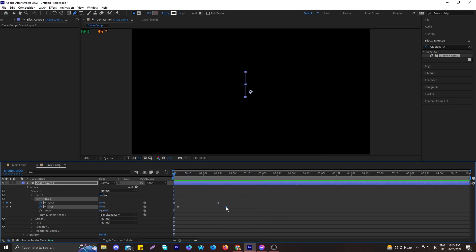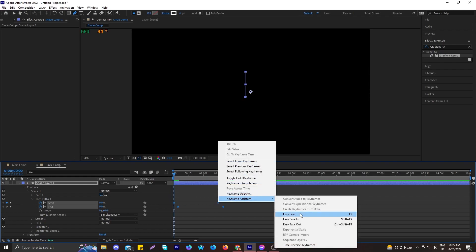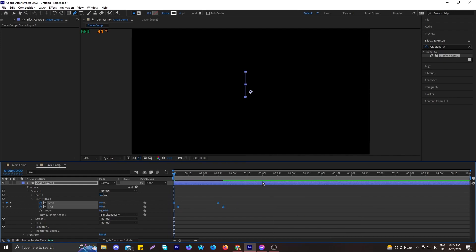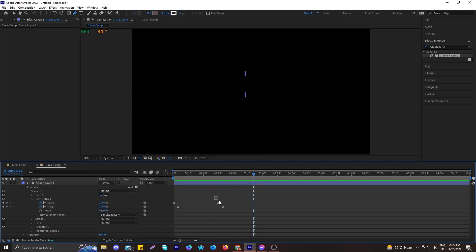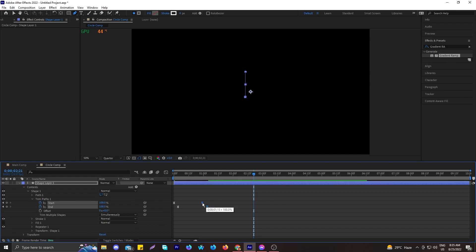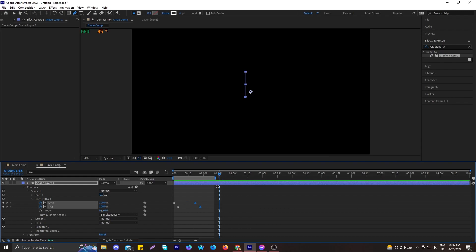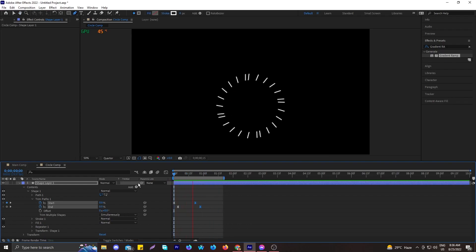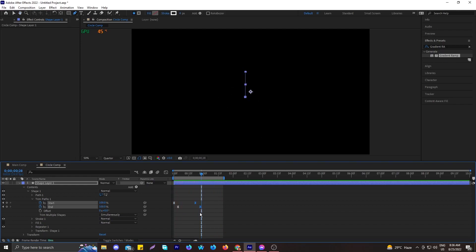To remove the static look and make it more natural, reposition the keyframes. Select all the keyframes and apply Easy Ease — press F9 or right-click to access it. After easing, move the keyframes a little closer so the animation doesn't look too slow. The circle burst animation now looks pretty cool. Let's reduce the timeline to make it easier to check the motion.